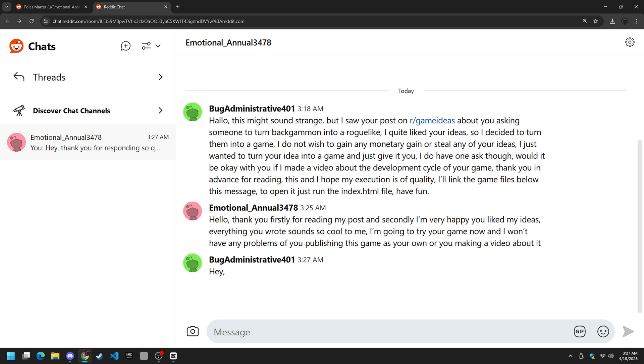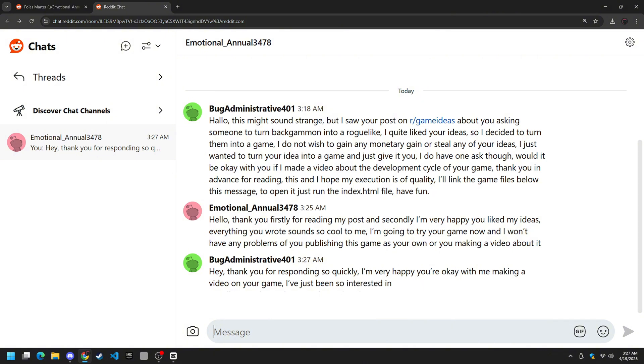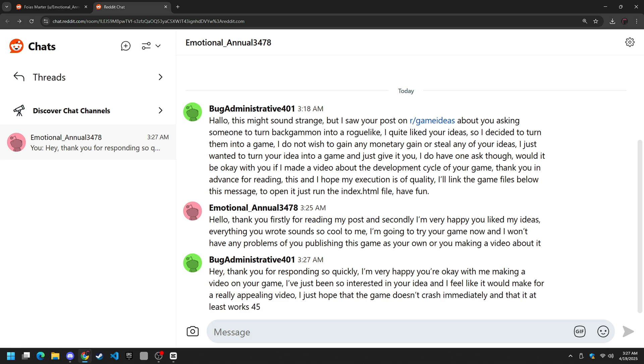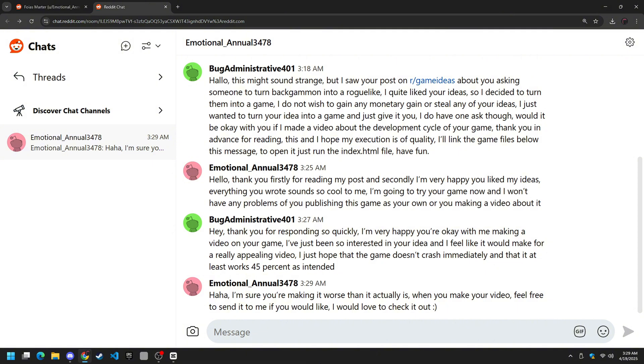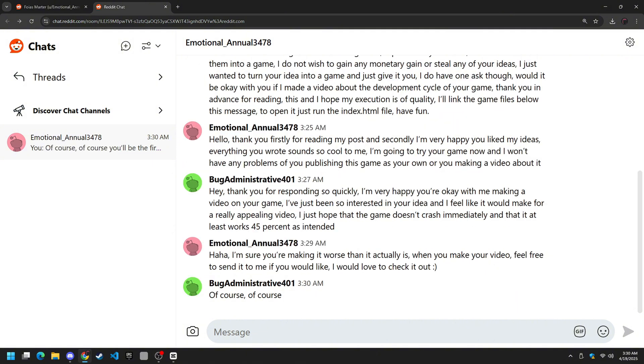Hey, thank you for responding so quickly. I'm very happy you're okay with me making a video on your game. I've just been so interested in your idea and I feel like it would make for a really appealing video. I just hope that the game doesn't crash immediately and that it at least works 45% as intended. I'm sure you're making it worse than it actually is. When you make your video feel free to send it to me if you like. I would love to check it out. Of course, of course, you'll be the first person to see it. It's only fair. Cause none of this, the video or the game would have been realized if it wasn't for your idea.